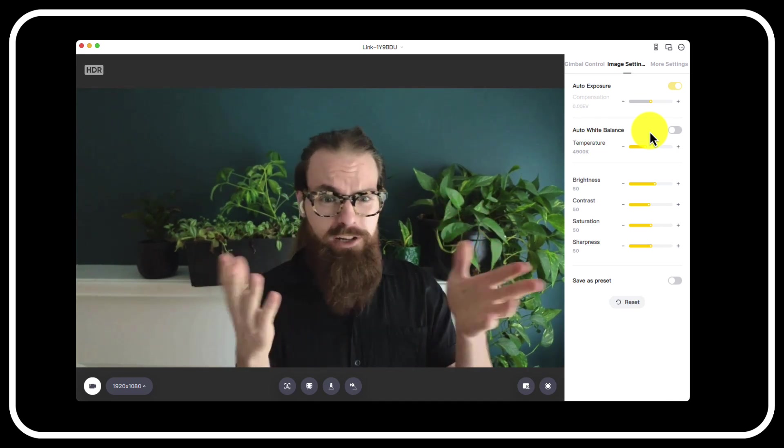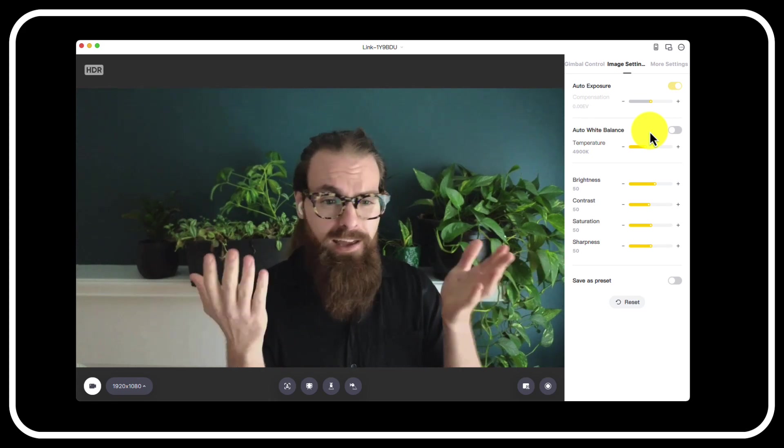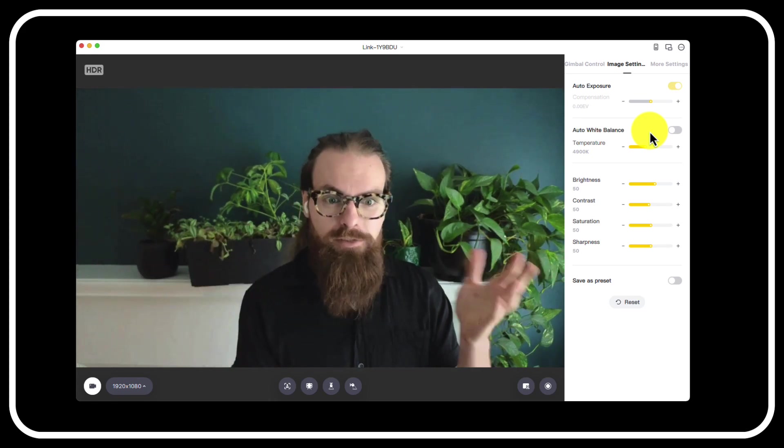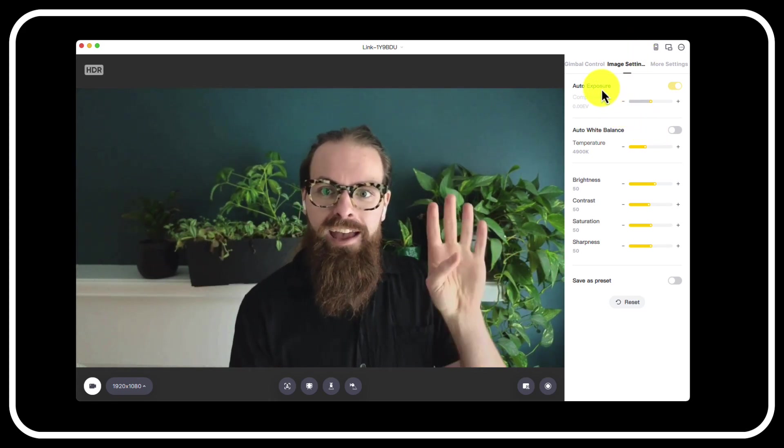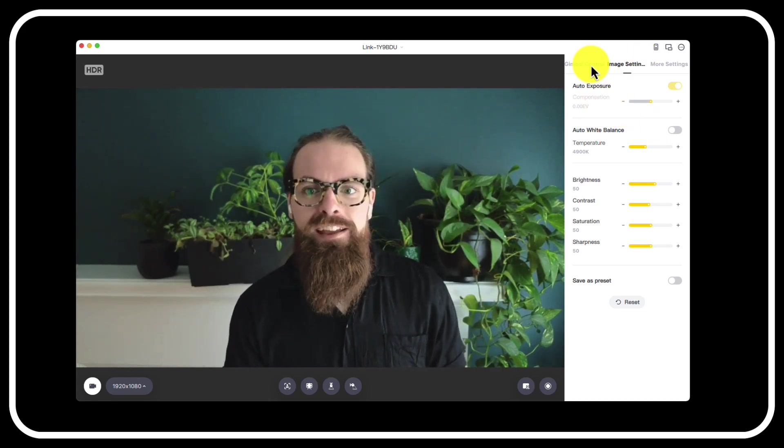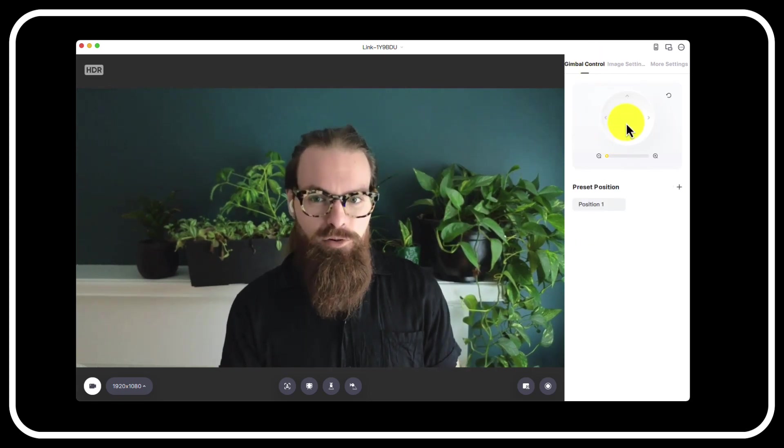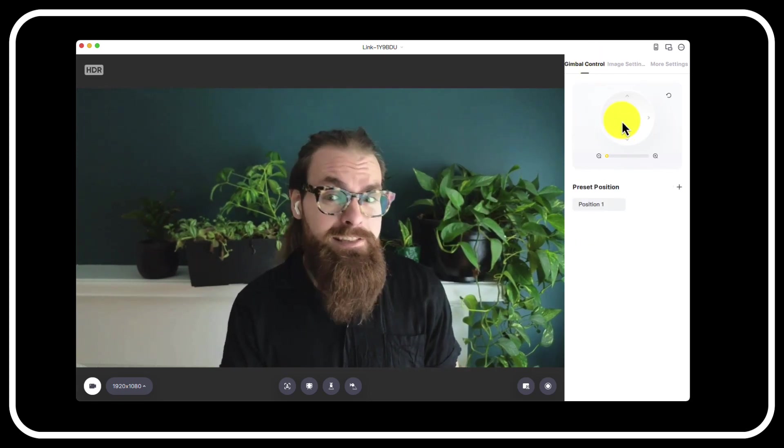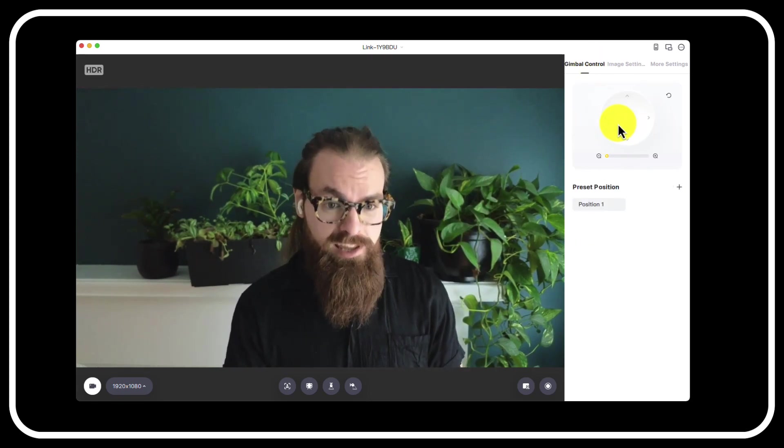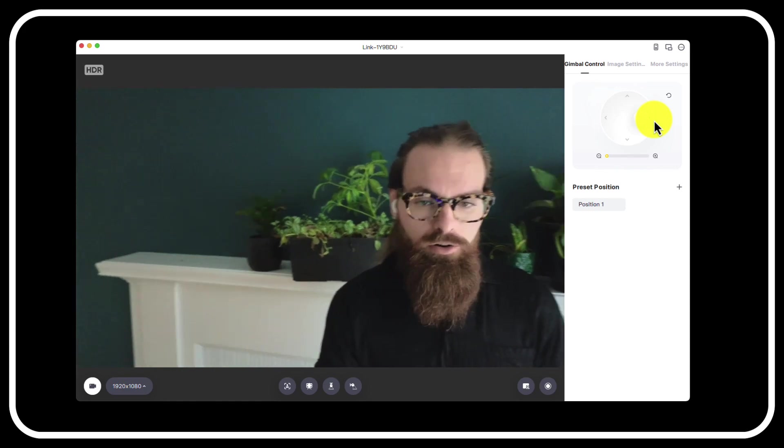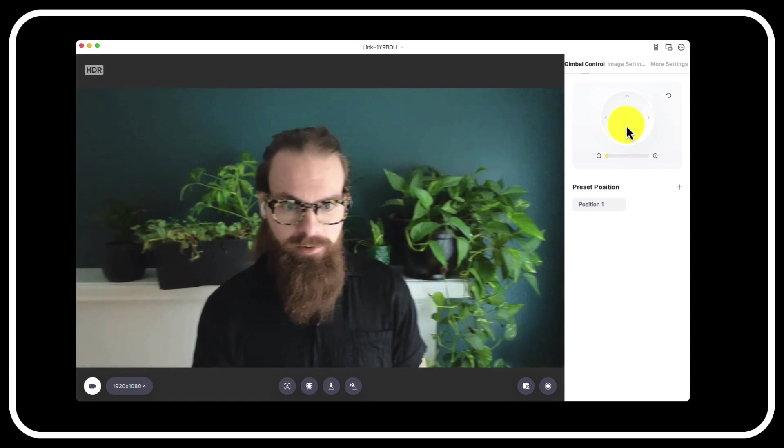You don't have to pay for this feature. So number two, you can adjust everything. Yeah, no duh. You can also do that for free. Number three, that's how you count, is the gimbal control.